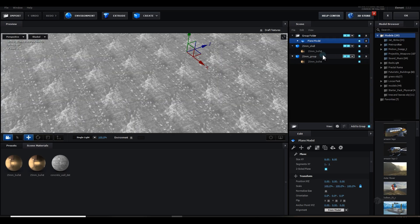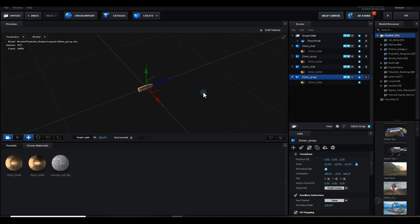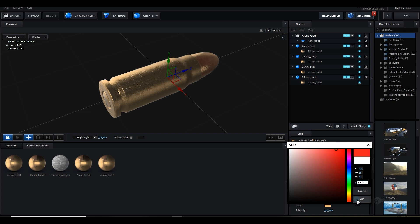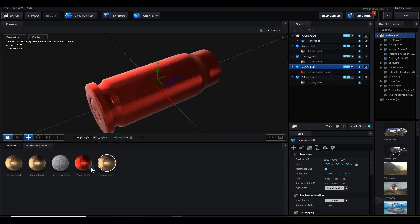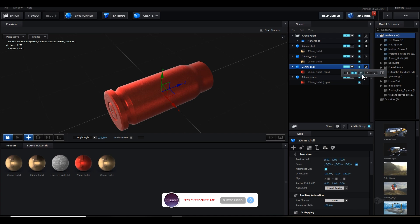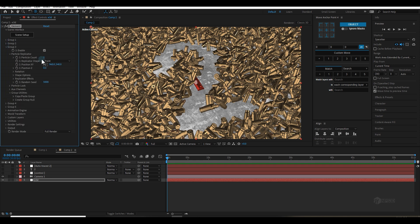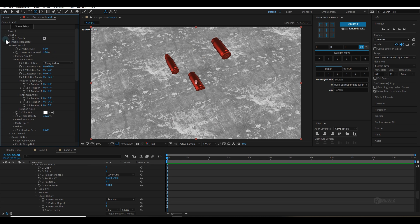Go to the scene setup and duplicate the bullets — duplicate this one and this one. Now I have two copies. I want to make them red, like killer bullets. Select them, duplicate again, and make them red. The reflection should be red too. Apply the same material to both. Save it and apply the same bullet setup here. Change to Group 3 — now I have a separate copy of bullets for Group 3. Go to Group 3 Particle Replicator, change to Layer Grid, and this time select the text layer.